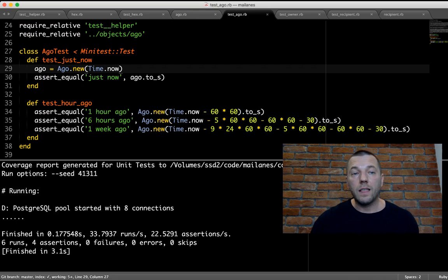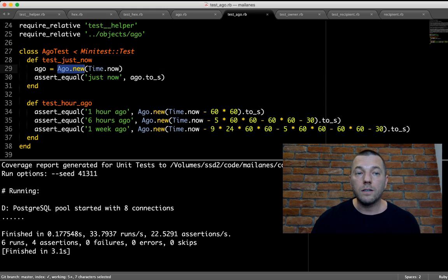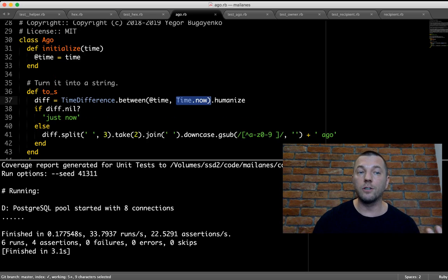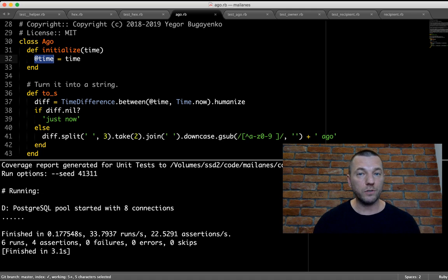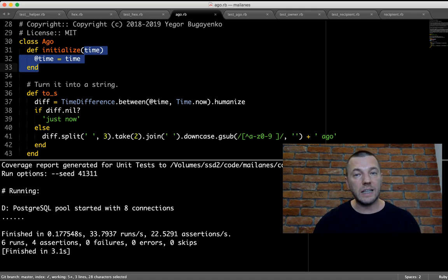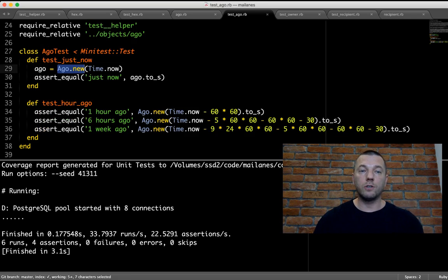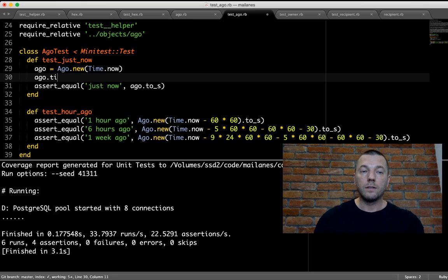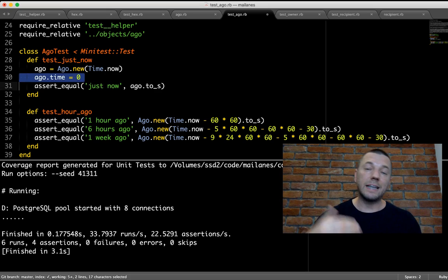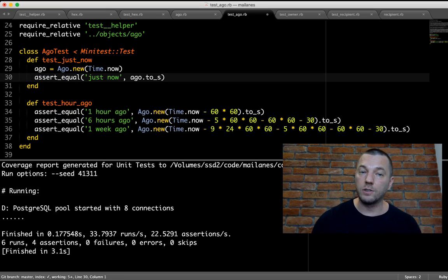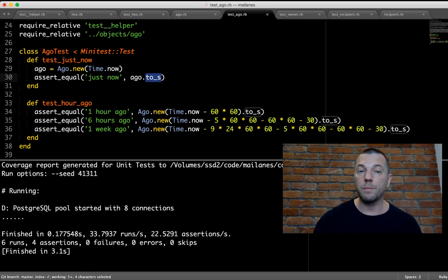My point is that this class is immutable — it does not allow anyone to change its attributes. Whatever is encapsulated stays with the object forever. You cannot say `ago.time =` something — it's not possible. It is an immutable class. That's the second level of immutability: it's not constant because the method returns different things, but it is immutable. It's good design.